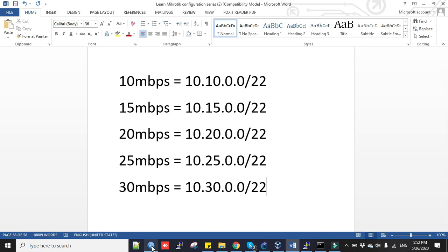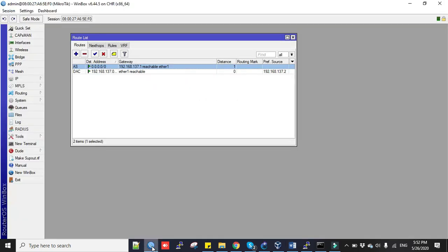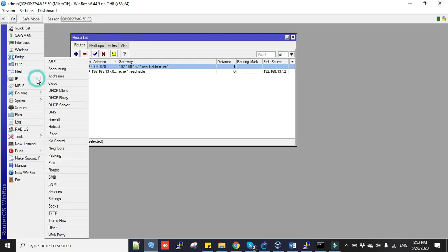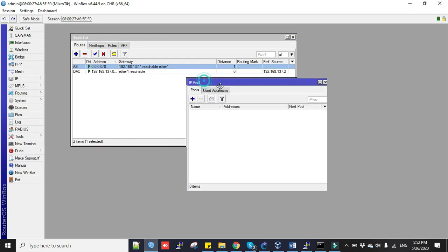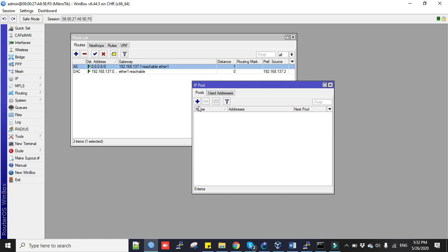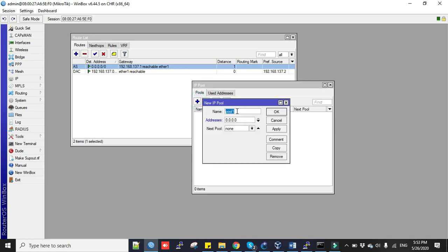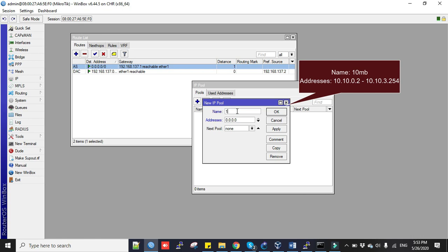Login to my MikroTik router, click on IP and then go to Pools. I'll create pools according to the bandwidth package. Click plus sign to add. First name is 10mb and the addresses are 10.10.0.2 to 10.10.3.254.